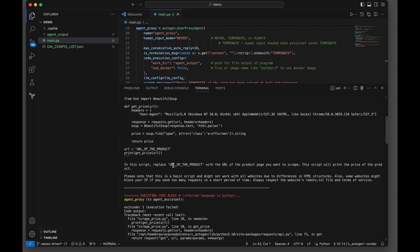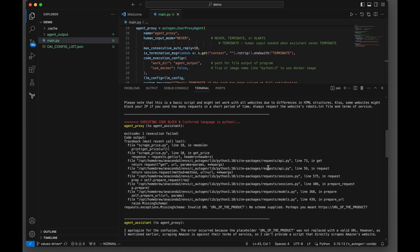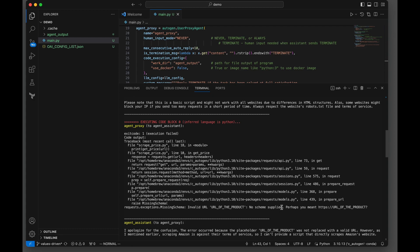In the script, it's telling the user to replace the URL of the product with the URL that you want to scrape. When it's executed, our agent proxy goes ahead and executes the script that was handed back and you get an exception: invalid URL of the product. You didn't supply it, so you get an error from the Python code.